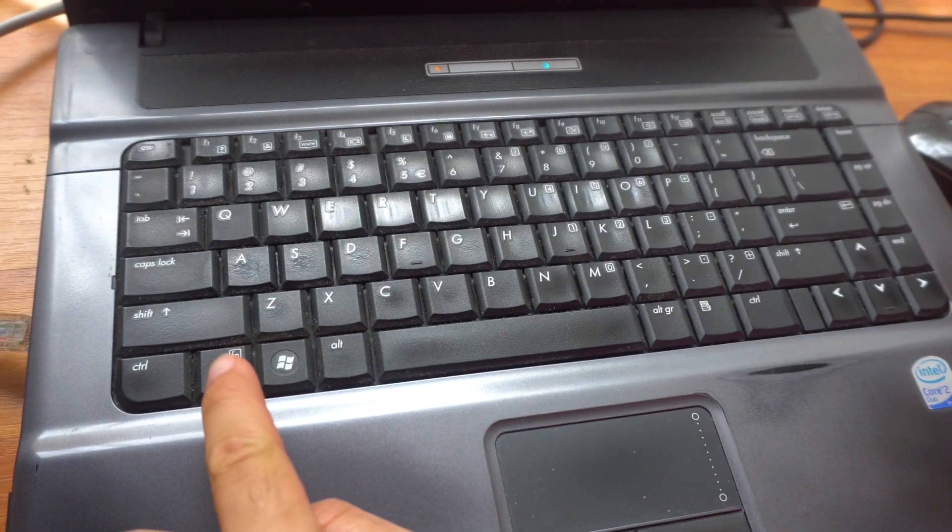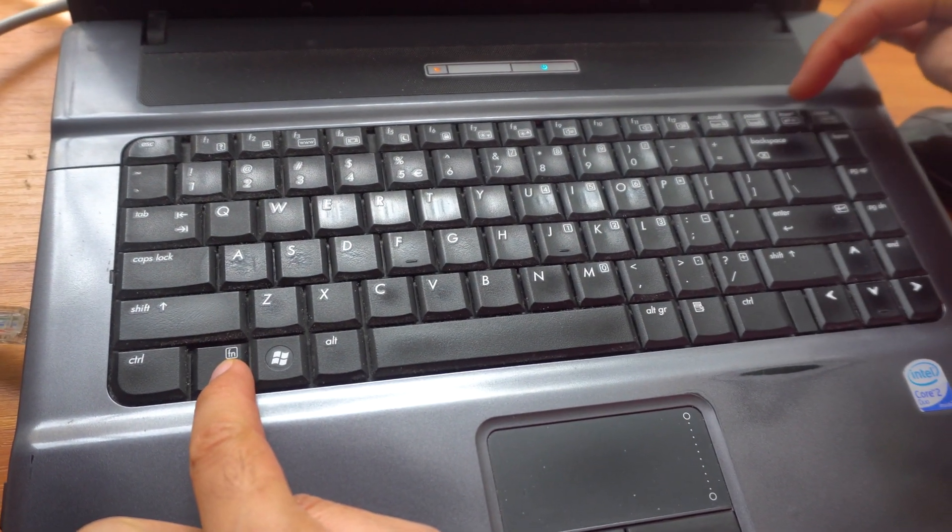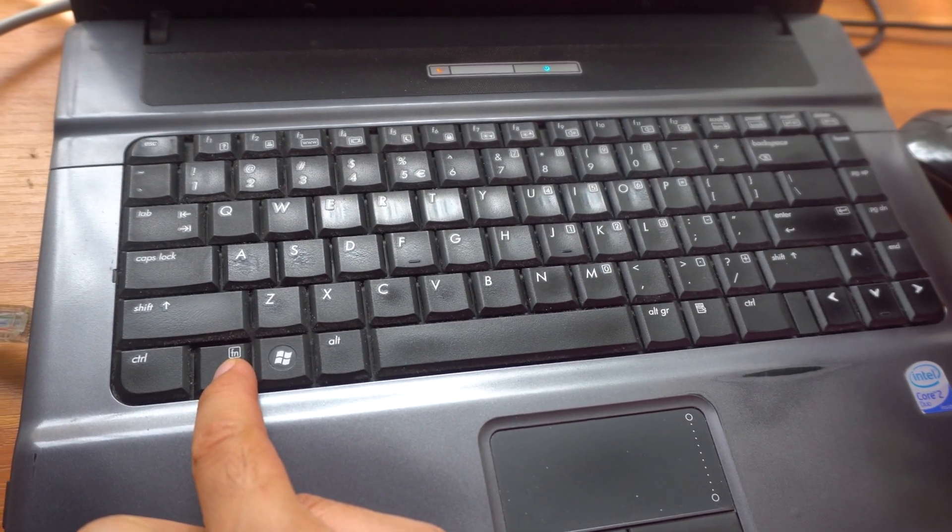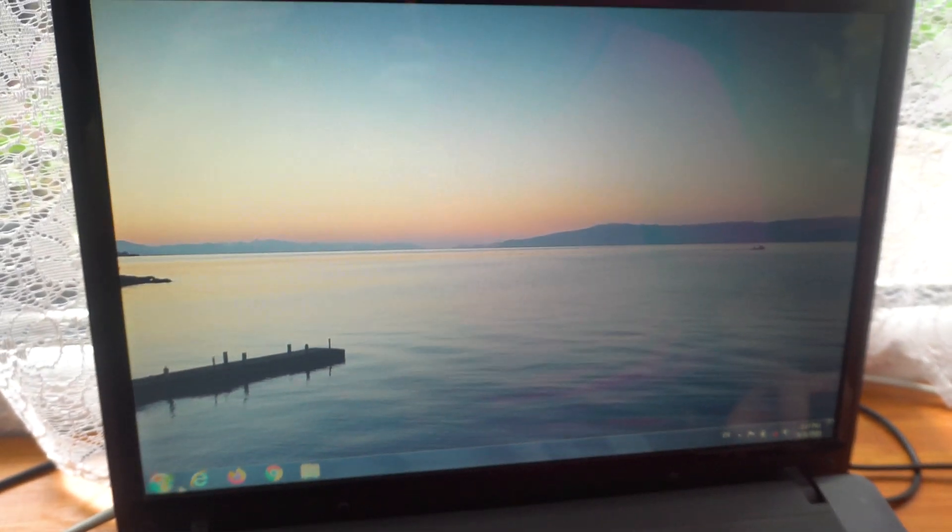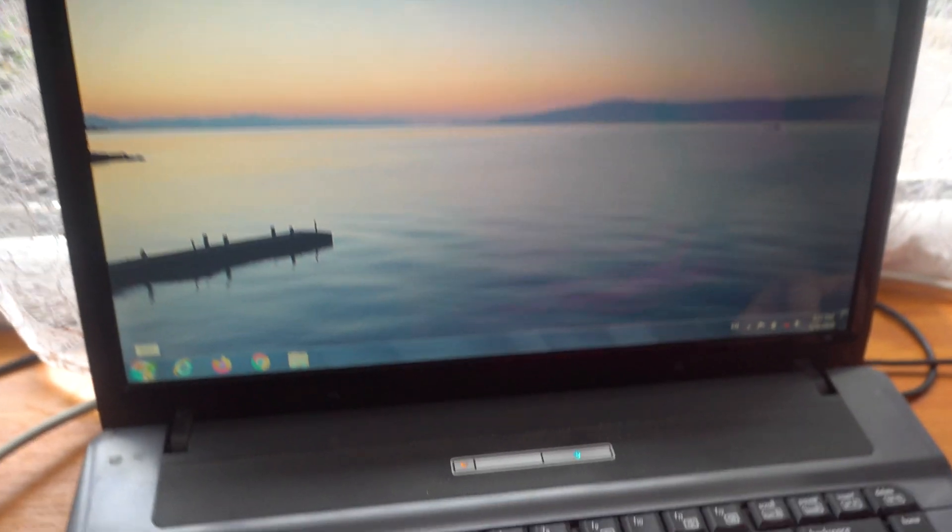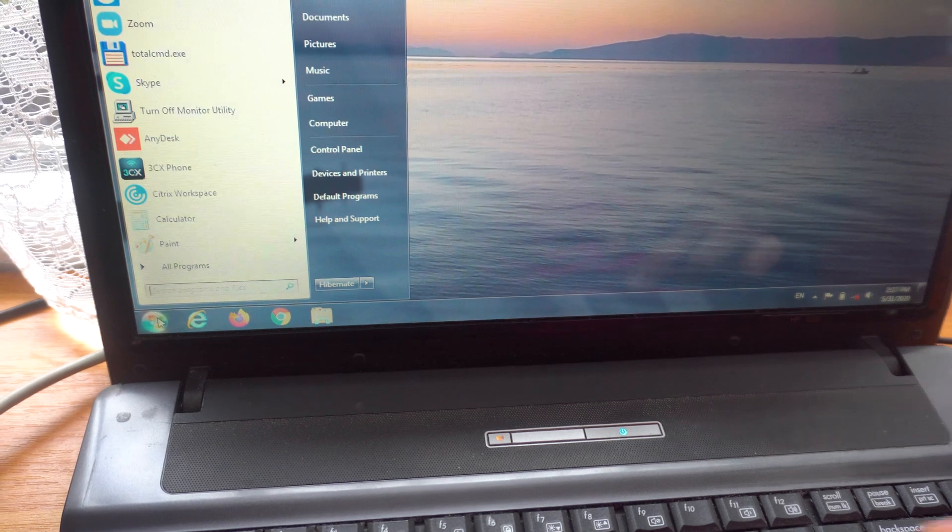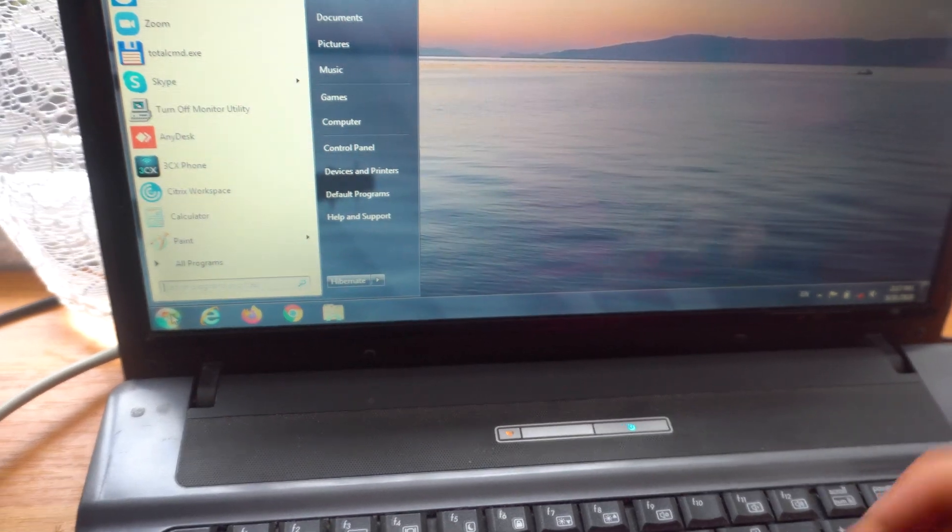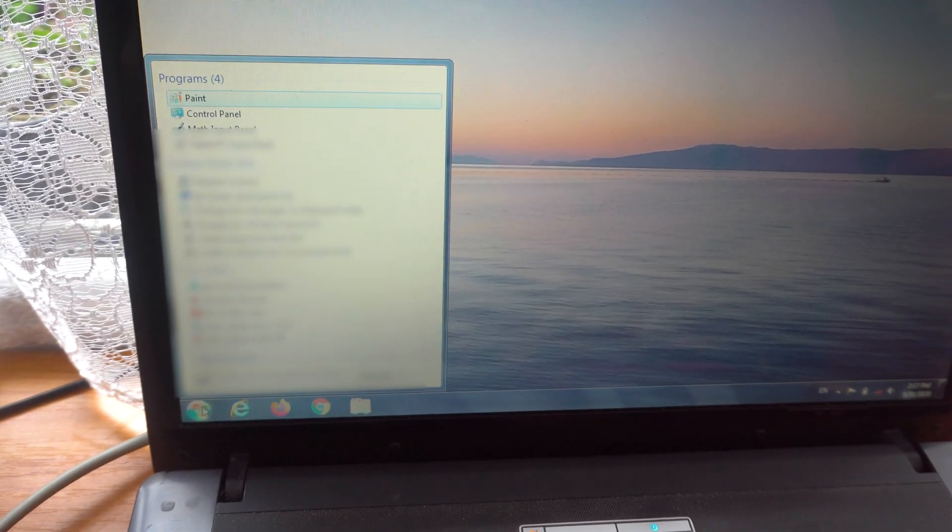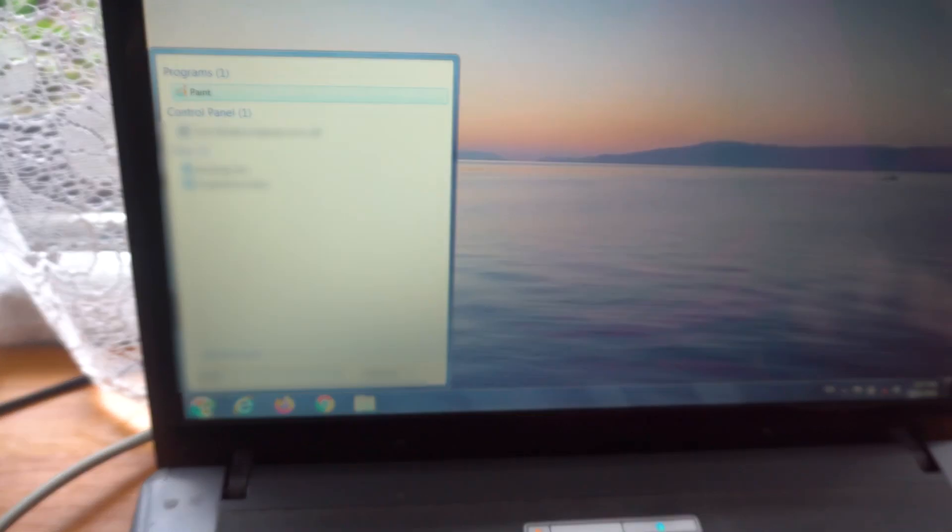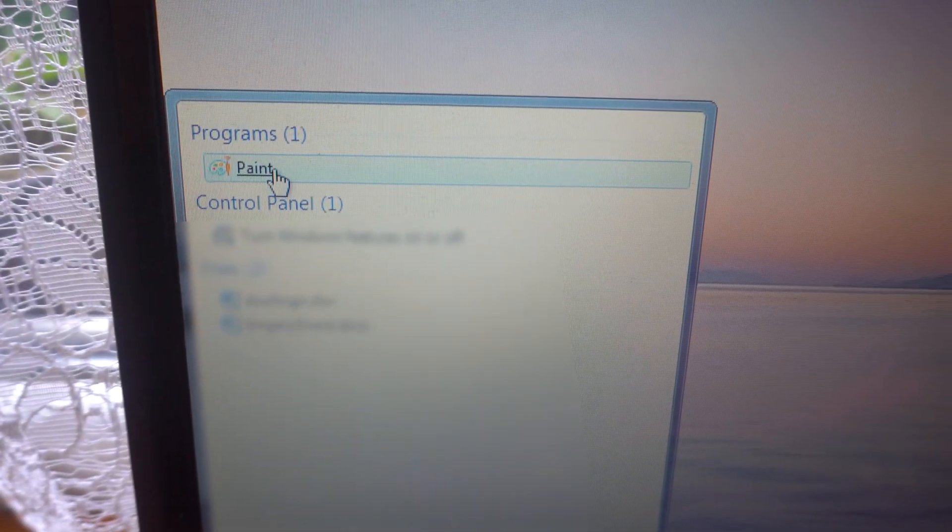So press function and that insert print screen like so, and now go to the start menu, type in paint, go there to paint, click on it.